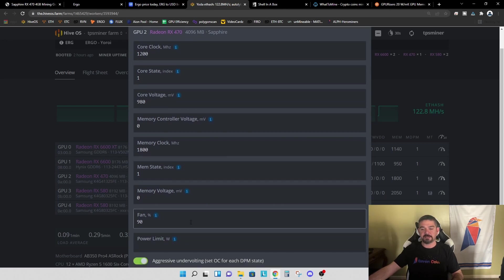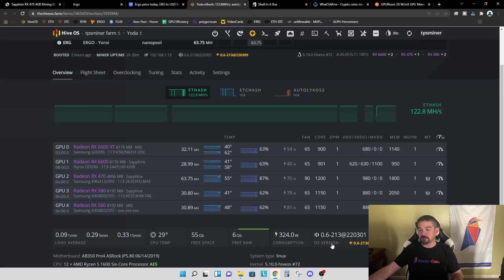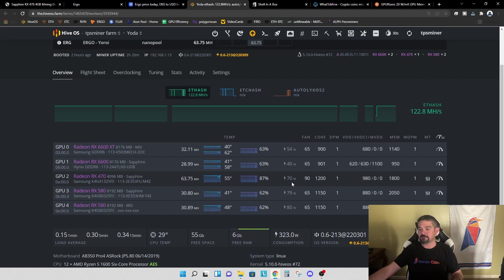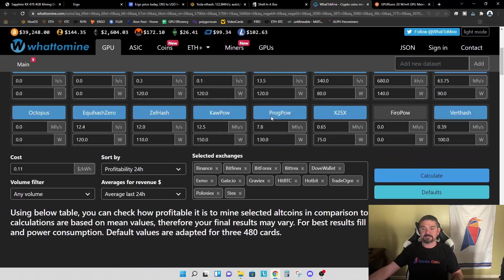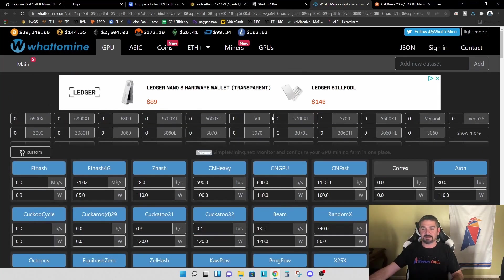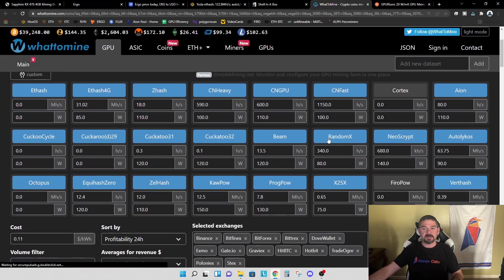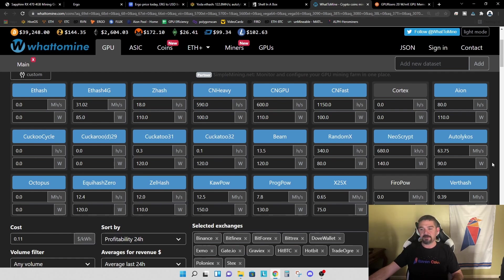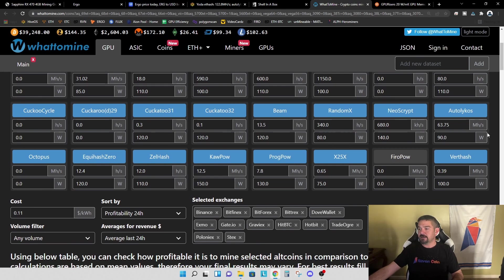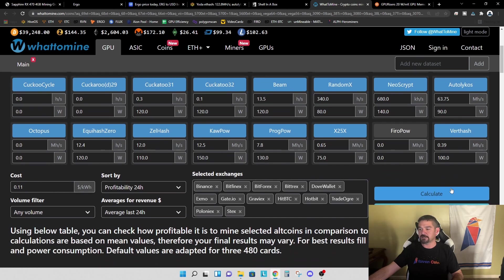And I'm running the fans at 90%. So let's jump back here. So again, you see we're at the 63.75 mega hash, 70 Watts in software, and again, our overclock settings. So let's jump over to what to mine and let's take a look and see what we're getting. So I put in the Ethereum classic numbers that we're running right now. We're at 31.02 mega hash at I'm estimating about 85 Watts at the wall, although it has not been measured. And for Ergo, we're at 63.75 mega hash and 90 Watts is the number we're using.